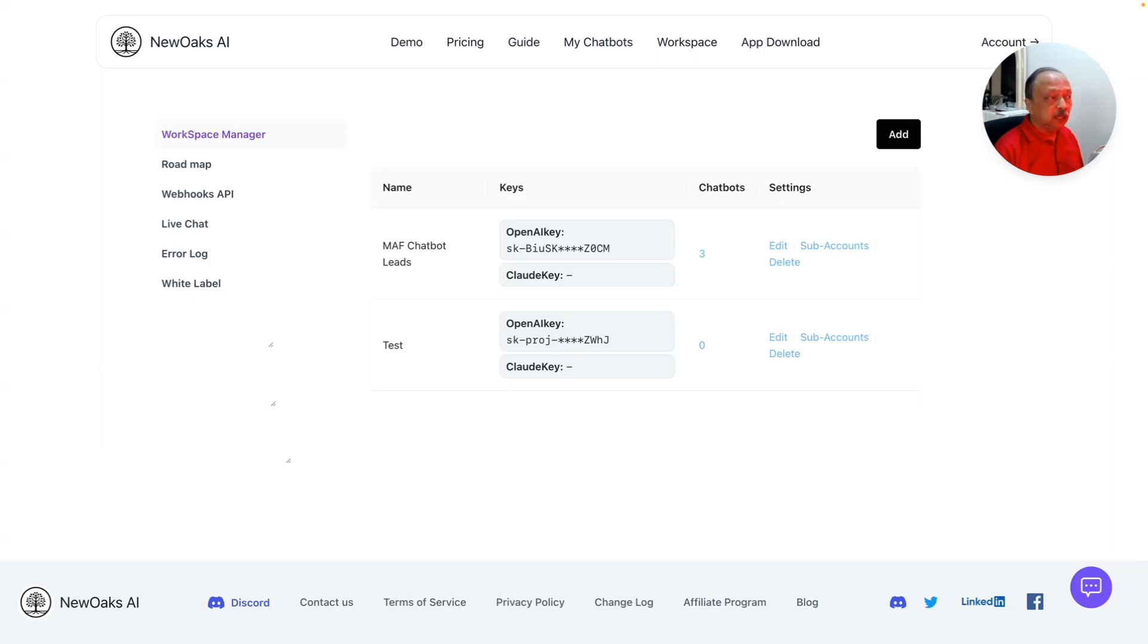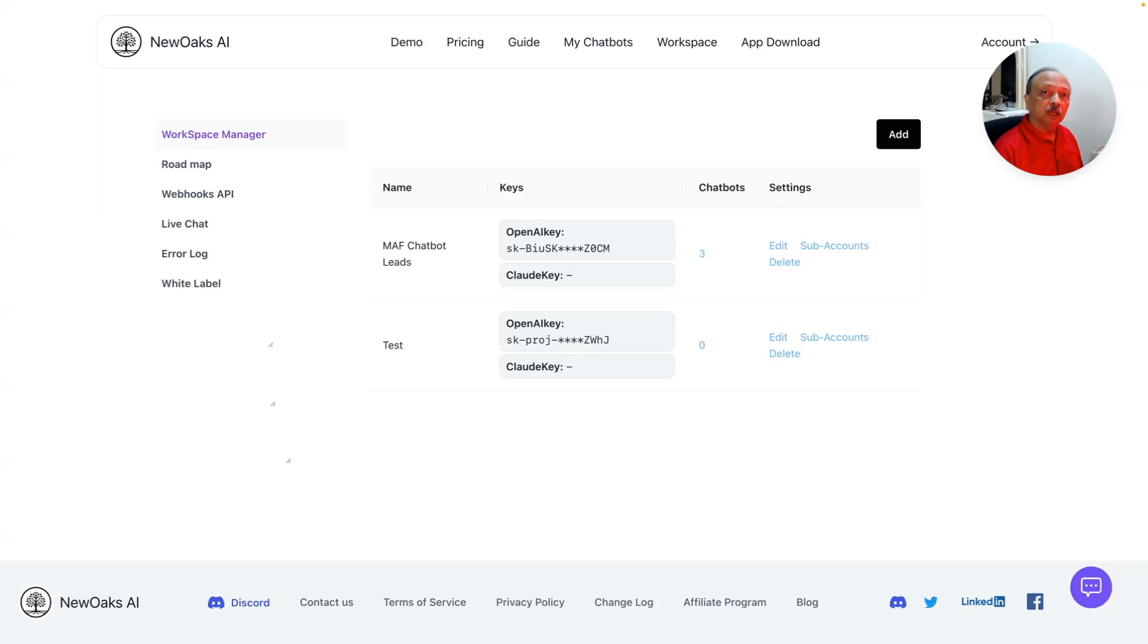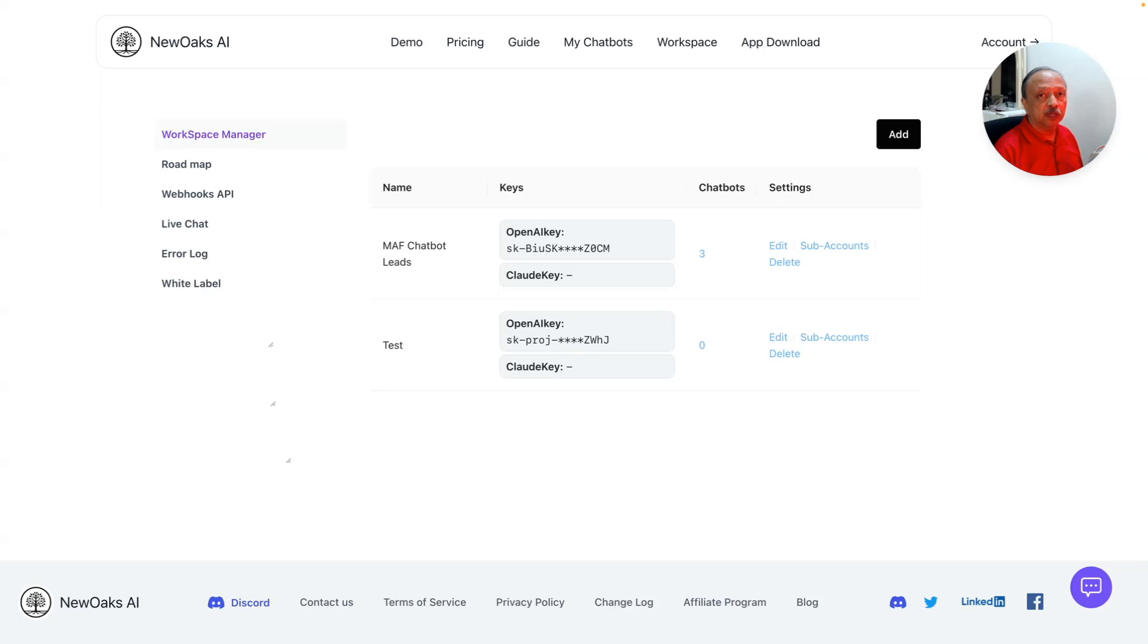Let's dive into it. Today I'm going to show you an app called NewOaks AI. Their website is newoaks.ai. I'm going to focus on the white labeling feature of NewOaks.